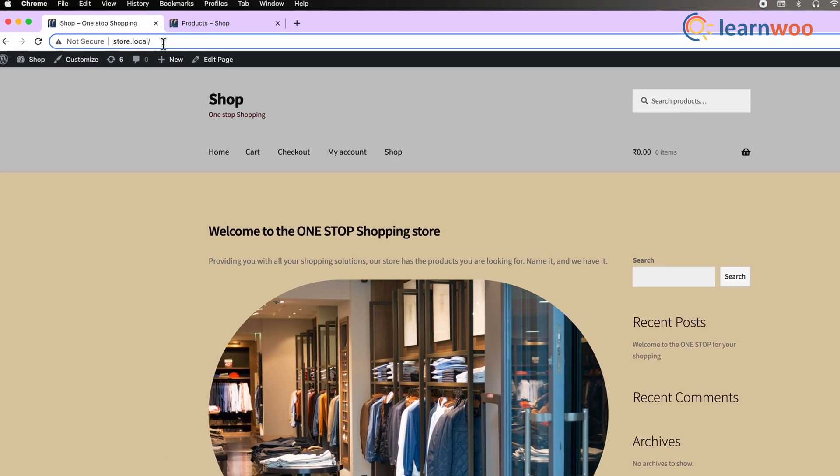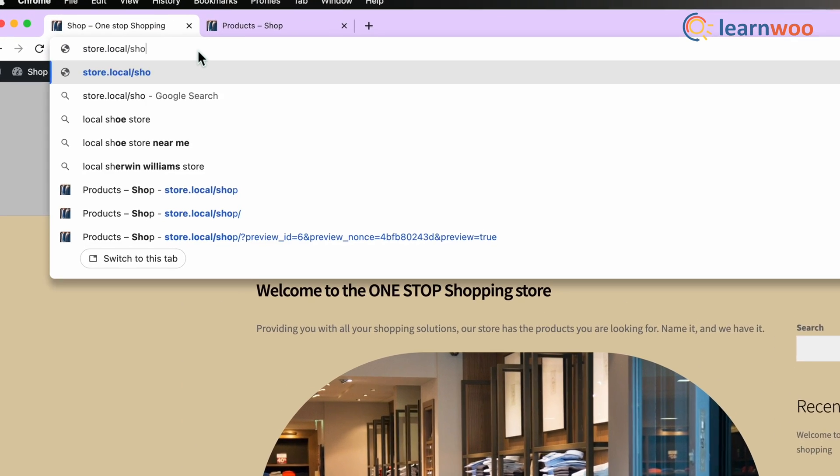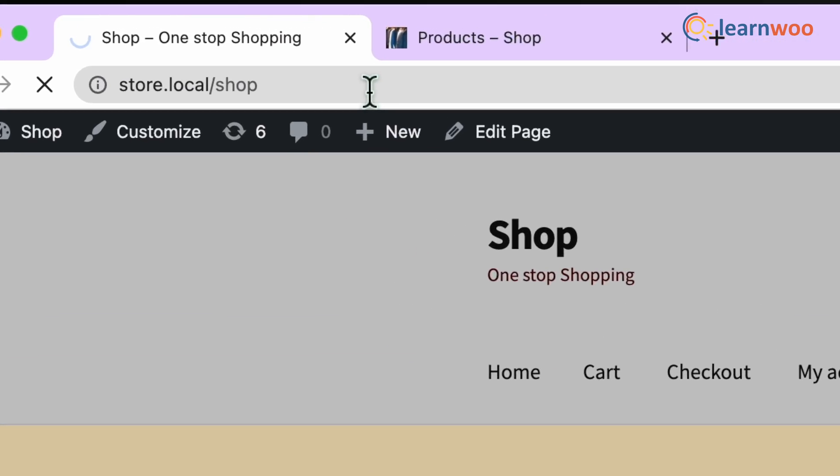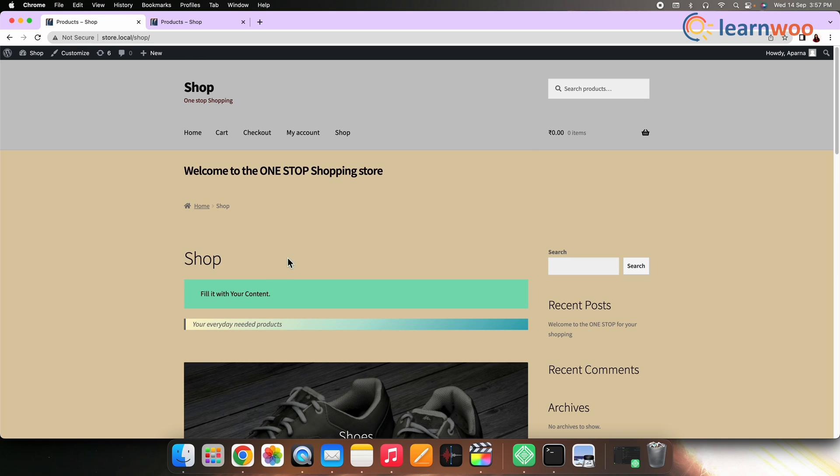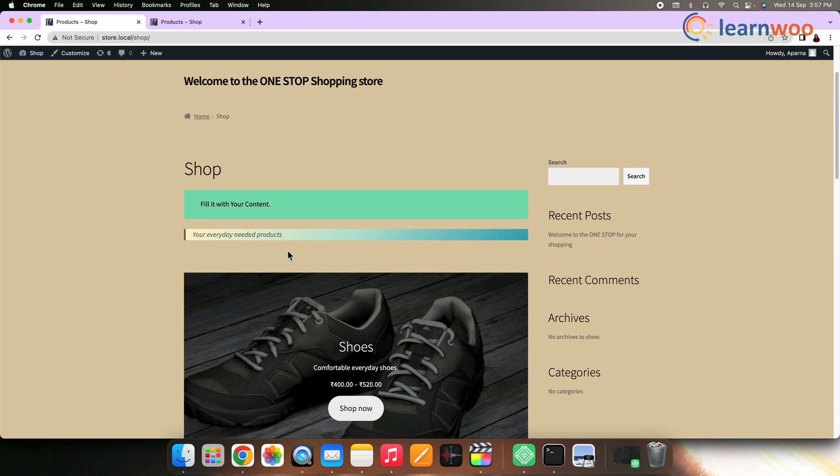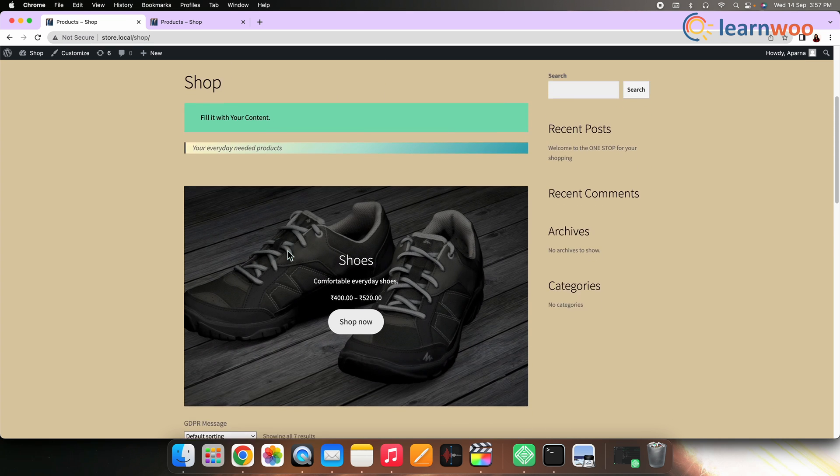Now add /shop after the URL in the front-end of your website. Your store should now be visible in your browser. You can also use Elementor for customizing the WooCommerce shop page. Elementor is one of the best page builders in regard to features and ease of use. It lets you create, tweak, and furnish any page on your website.